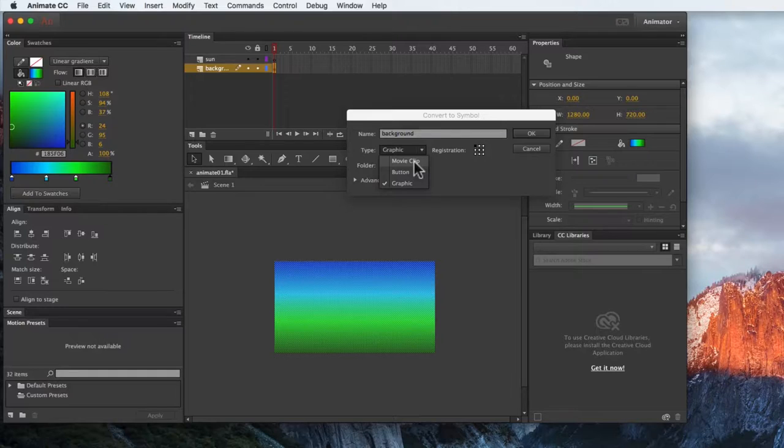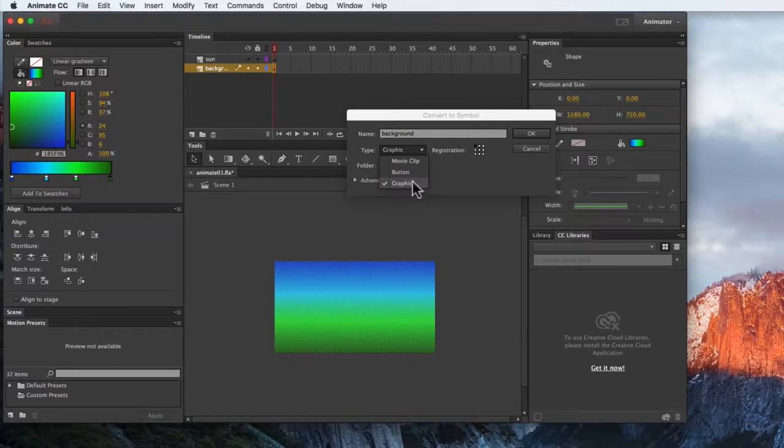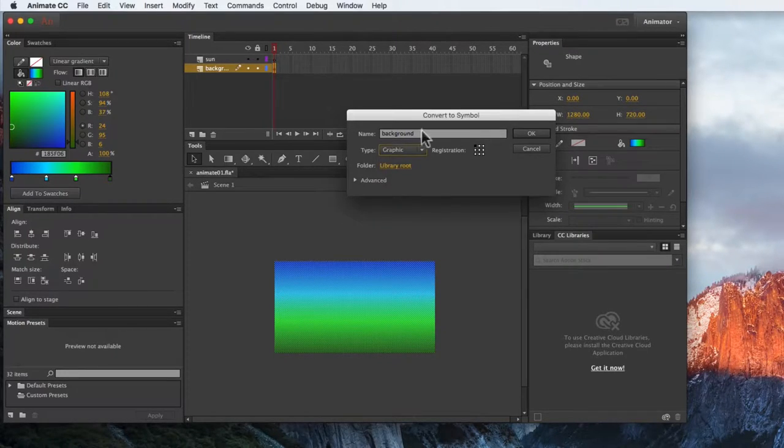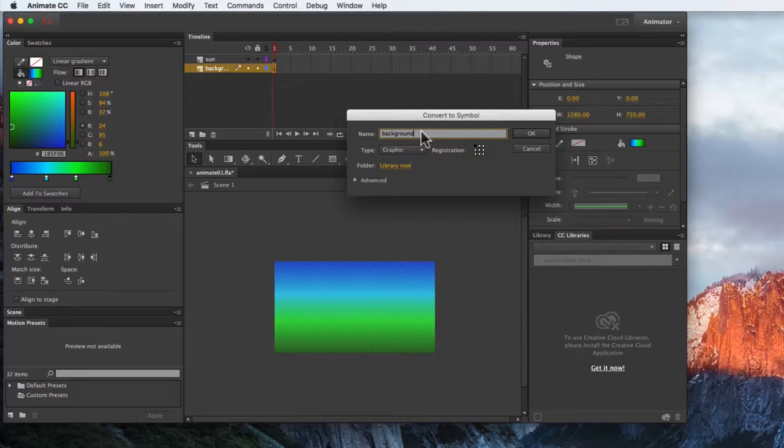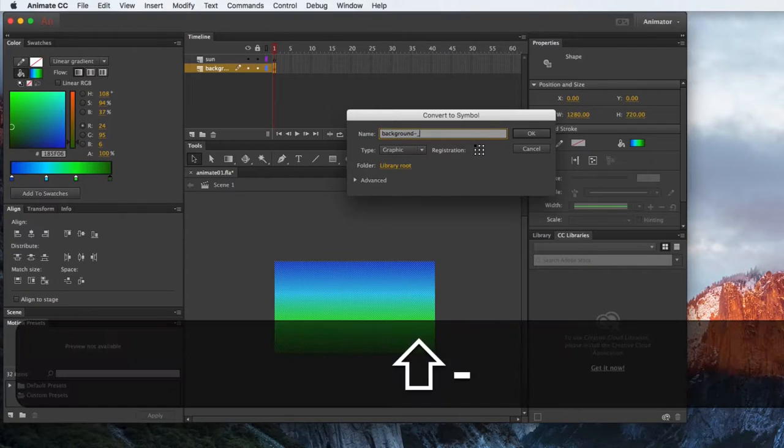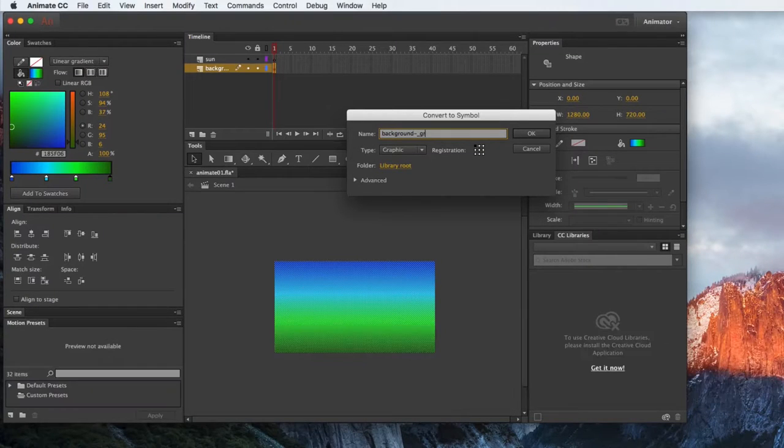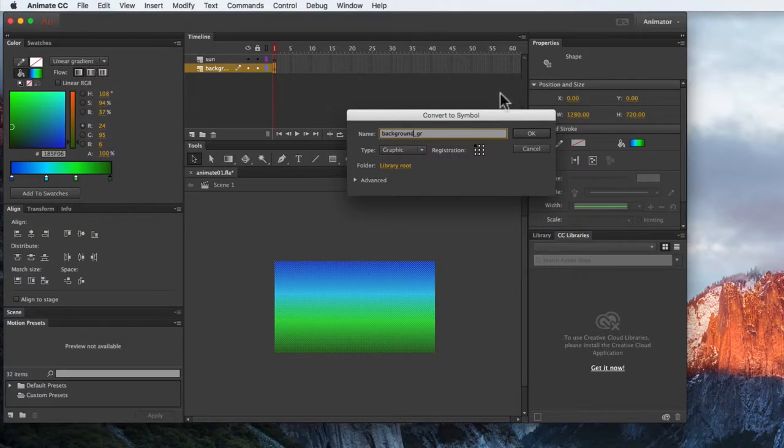Movie clip can also be used, but it's not as good for nested animation. So I'm going to use graphic, and then the symbol will tell me it is a graphic symbol, but if I want to remind myself by the name, I'm just going to add a GR to the end, and I have an extra dash in there, so I'm going to get rid of that.